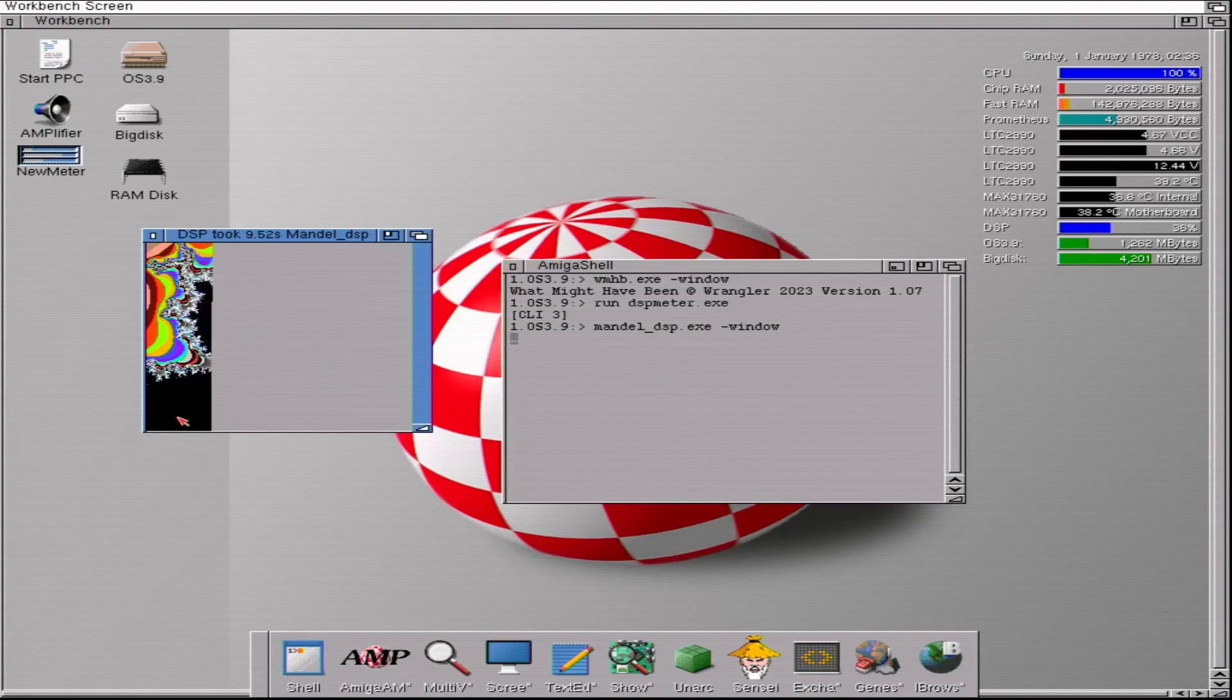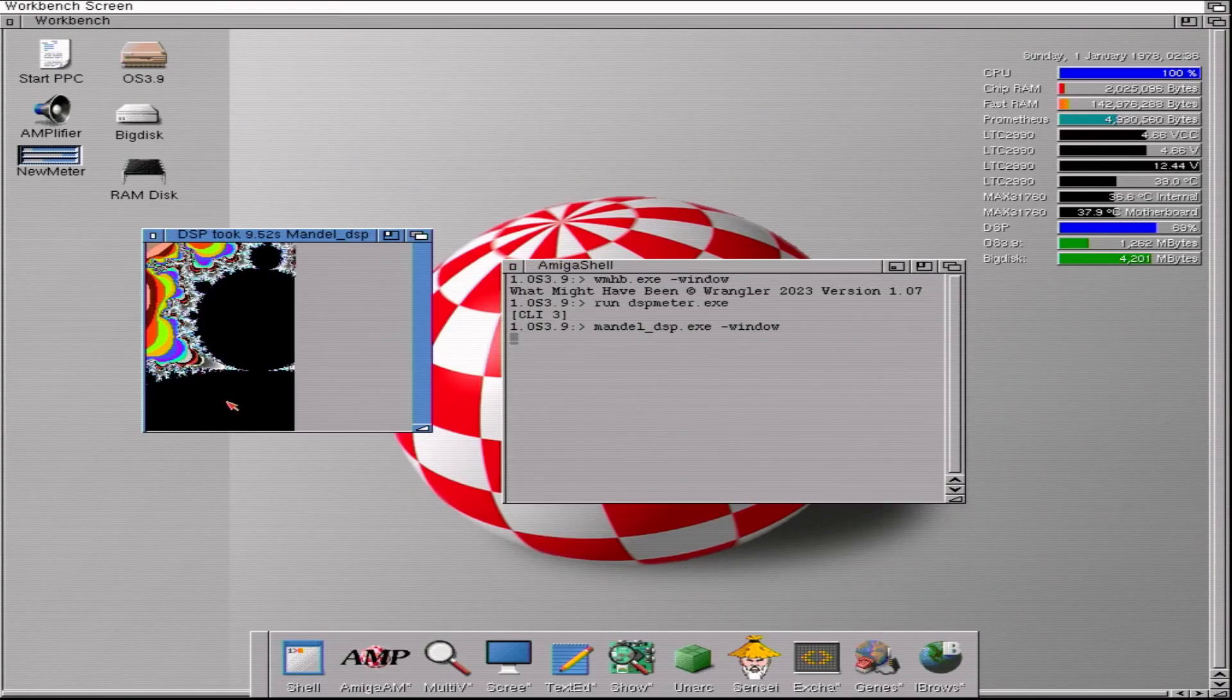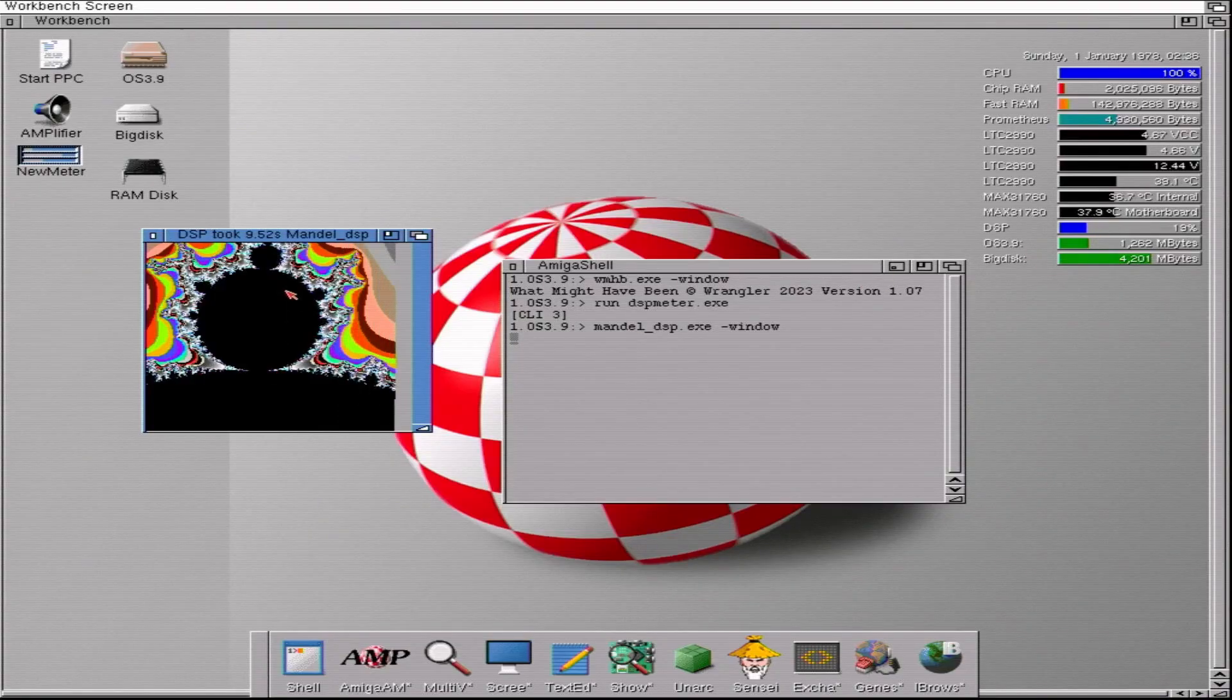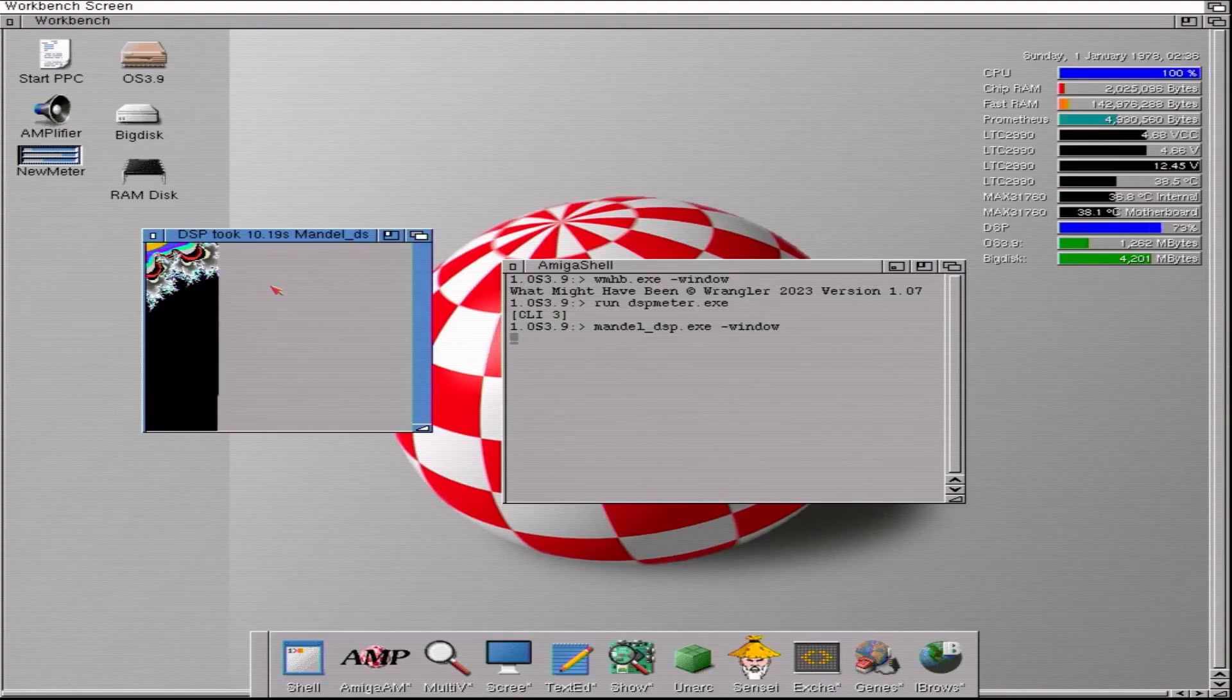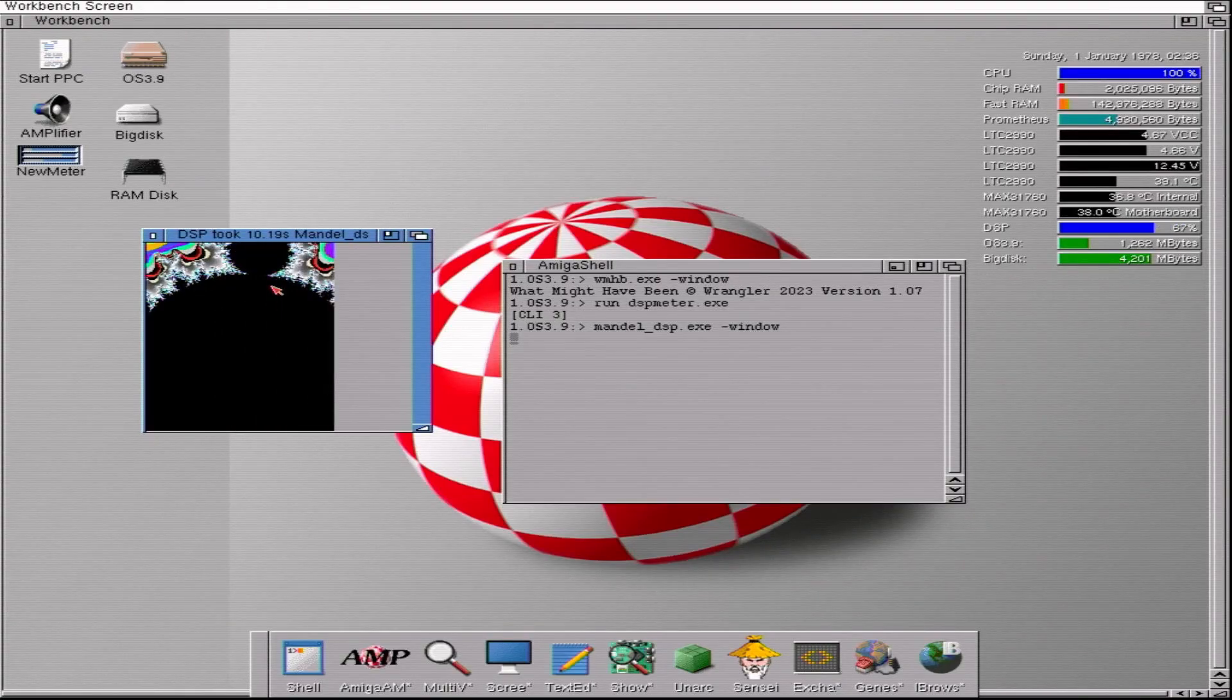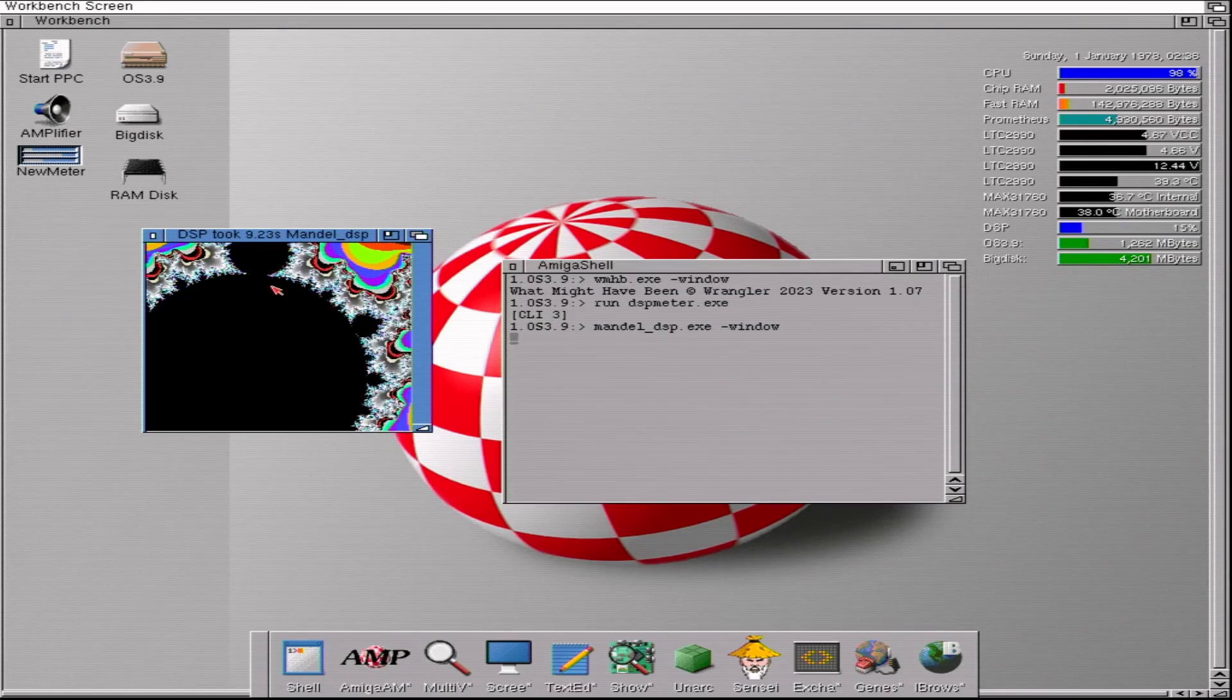It's only really when you zoom right in and have a lot of these black sections that the DSP starts getting more usage. In other words, Mandelbrot here is CPU bound on the 68030 and not DSP bound. If you whack in an accelerator, it might be different for you.